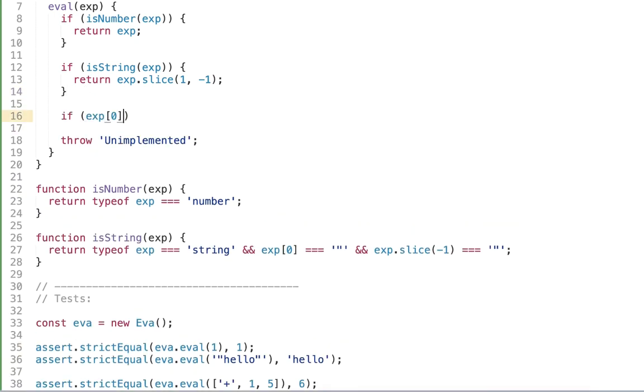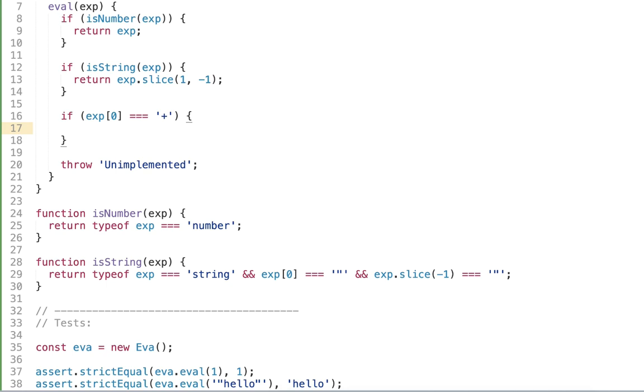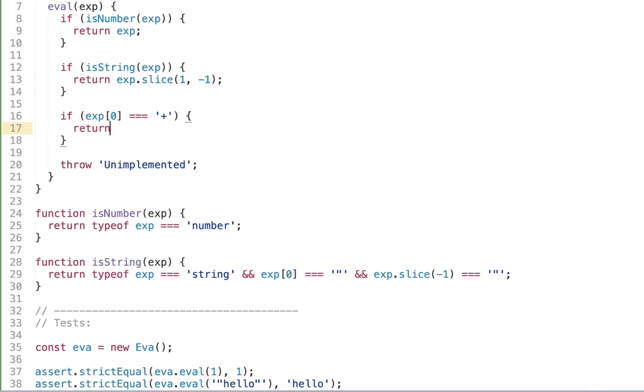So I'm going to write so if the expression is addition that is its type tag is plus we're going to return implementation. And so what is the result of the addition? Well it's exactly the addition. That is first operand plus second operand. That's exactly what we do. Well the first operand and the second operand.